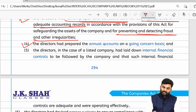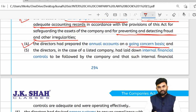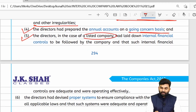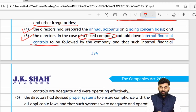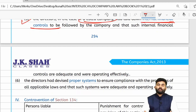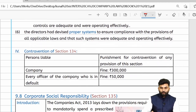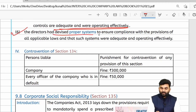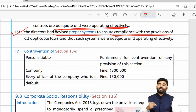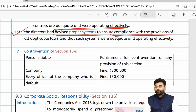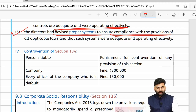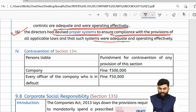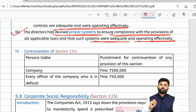The financial statements are prepared on a going concern basis. If the company is listed, the directors will also address internal financial controls — stating that internal financial controls are adequate and operating efficiently. The company may also have devised a proper system to ensure compliance with various applicable provisions, and the directors will state that such a system is adequate and operating effectively.